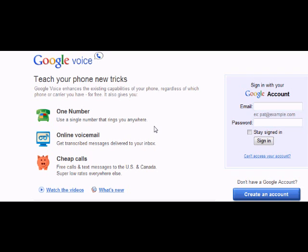On the Google Voice home website, you first have two options. If you already have a Google account, you can sign in as usual. However, if you do not have a Google account, you will have to click on the create an account icon.